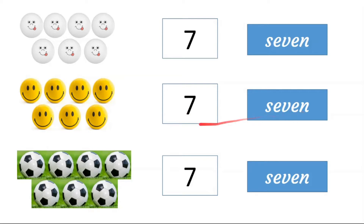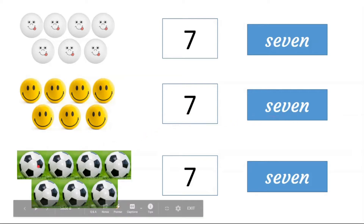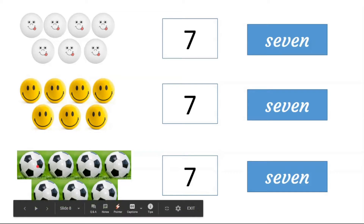7. How many balls are here? 1, 2, 3, 4, 5, 6, 7. 7.